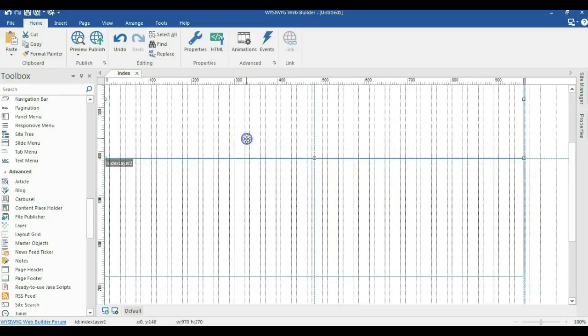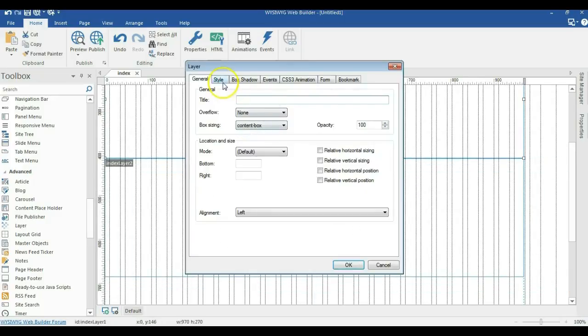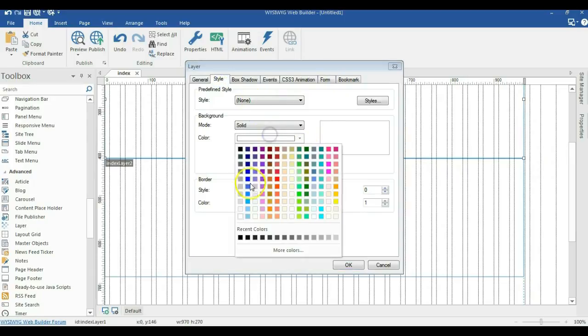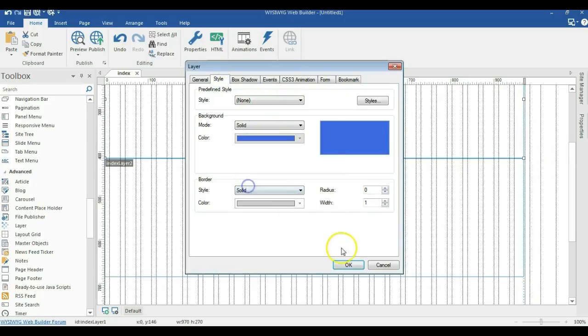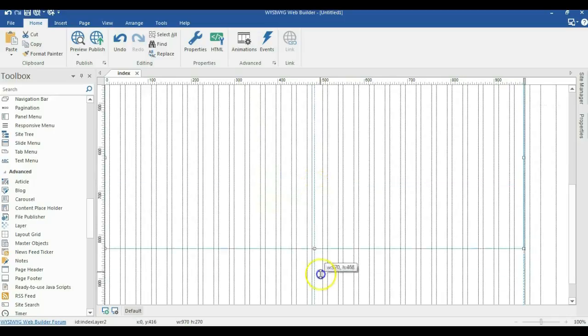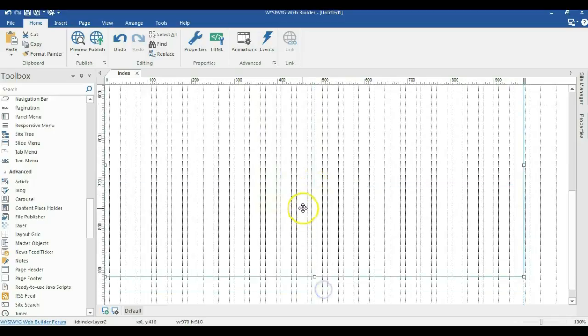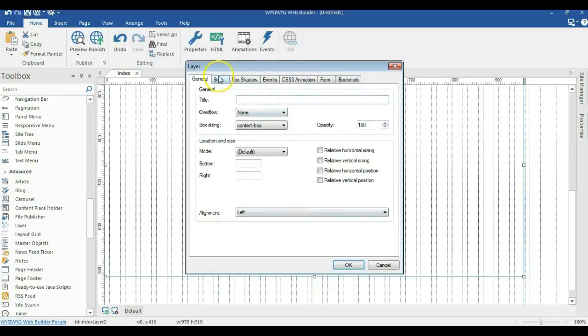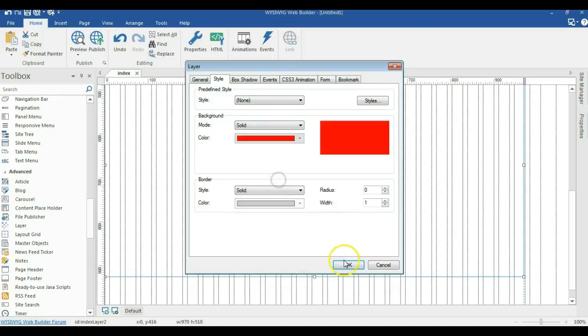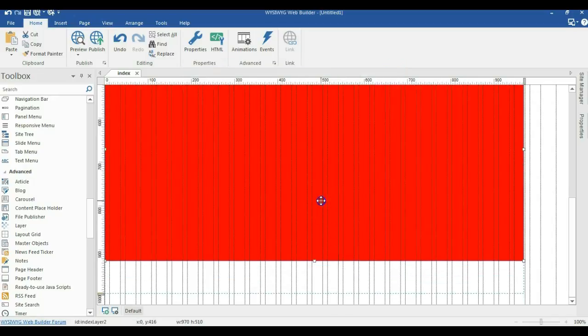I'll go ahead and change the color of this. So I'll go to style, change this to blue and let me expand this a little bit and change the color of this to red.